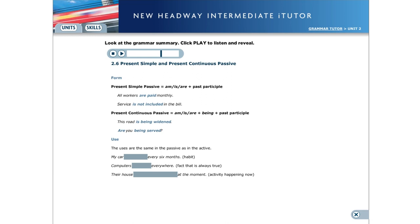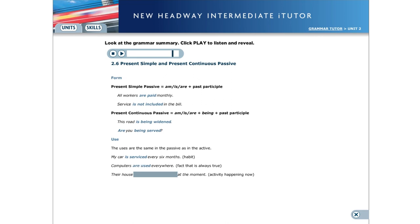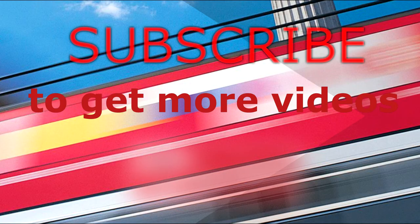Use. The uses for the present simple passive and present continuous passive are the same as in the active form. My car is serviced every six months. Computers are used everywhere. Their house is being redecorated at the moment.